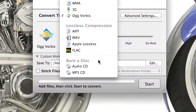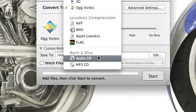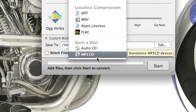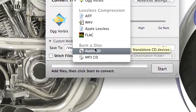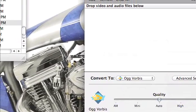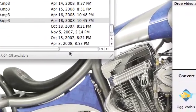You can also burn audio CDs and MP3 CDs. I was pleasantly surprised to see this. Now I'm going to talk through a quick workflow here.